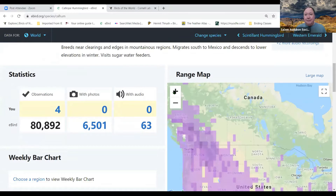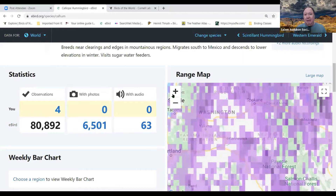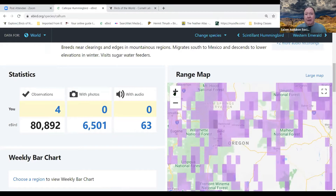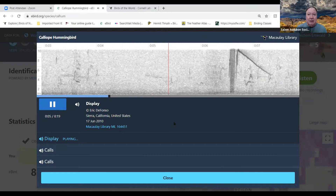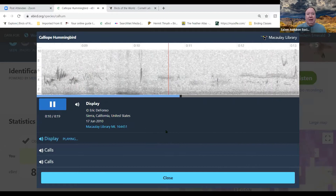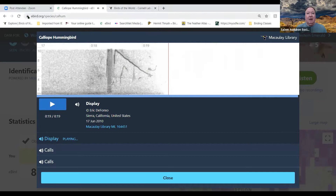There's also a range map you can zoom into. The more purple an area is, the more frequently the species is seen there. You can click for a larger map and click to listen to audio recordings — the Calliope Hummingbird call is pretty soft and hard to hear.